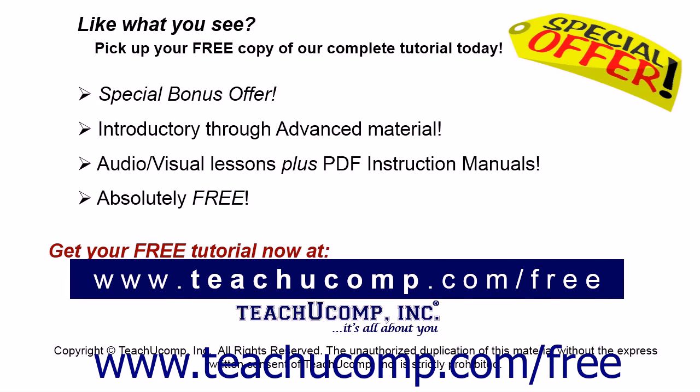Like what you see? Pick up your free copy of the complete tutorial at www.teachucomp.com/free.